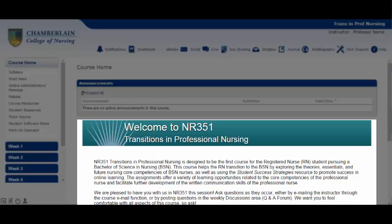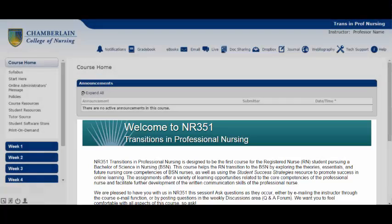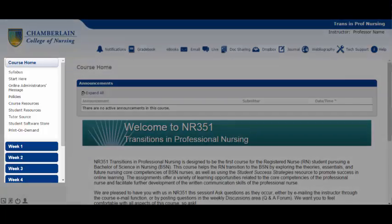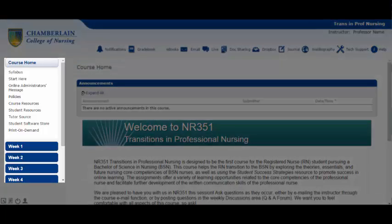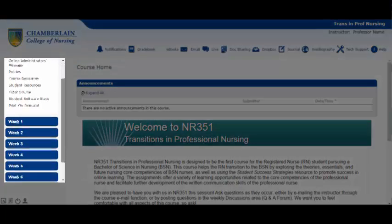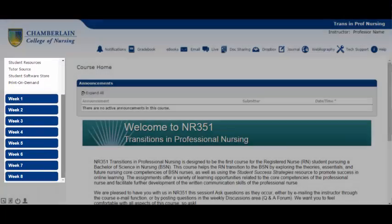The first time you log in, you'll want to read the course introduction to find out what you'll be studying. On the left is the course home menu with a number of tabs that we'll discuss, followed by tabs for each week of the course.